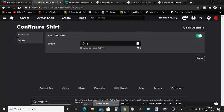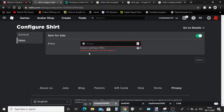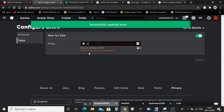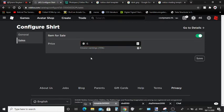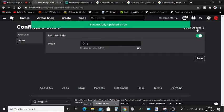And then here you can type the price in Robux. As you can see, the minimum is five. I'm just going to put it up for, let's say, eight Robux. Click Save.